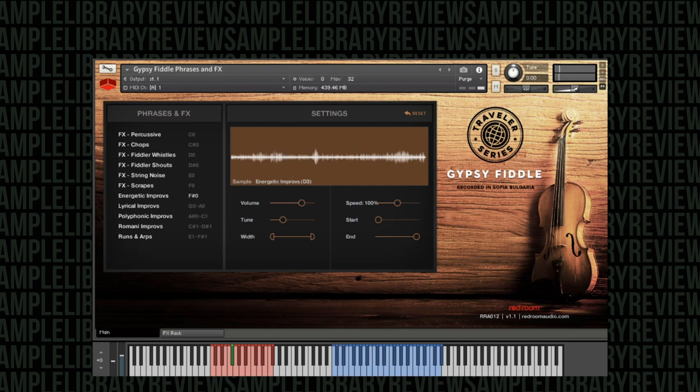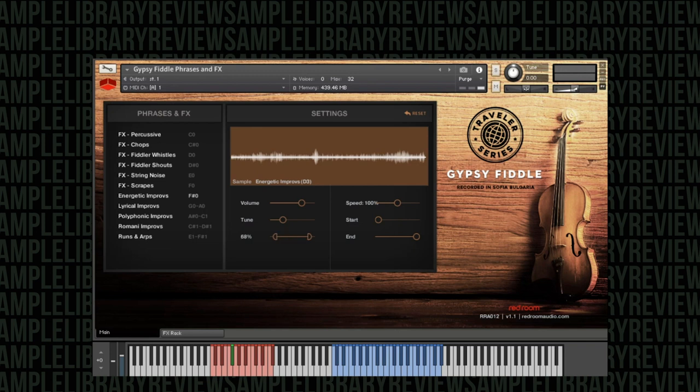The width - you can change the stereo width and if you do want to have a mono recording so you can obviously pan it wherever you want to, that's really easily achieved.